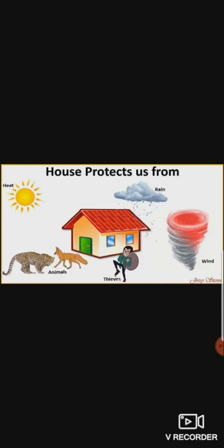Our house protects us from rain, wind, thieves, wild animals, and heat.